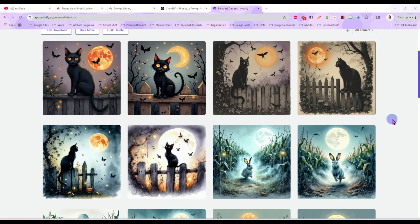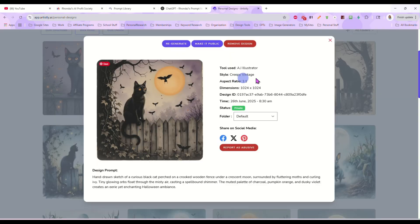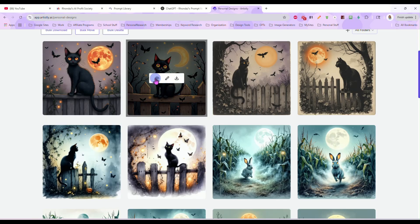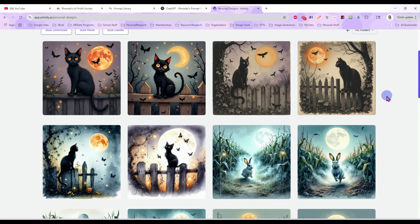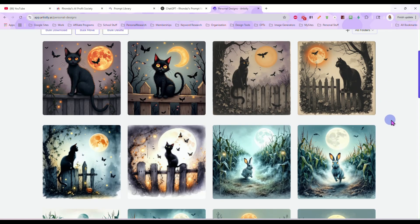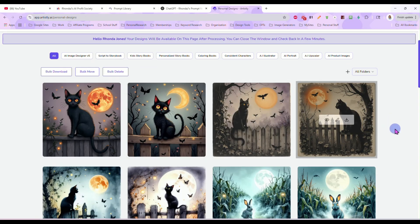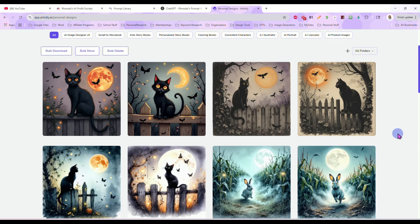Okay, so it generated all of these. Remember, we used the same exact prompt. This one we did in the Artistic Designer — we have such an awesome watercolor look to it. This one we ran in the AI Illustrator in Creepy Vintage, so we have a completely different look. And this one we ran in the basic clip art prompt generator. So with the same prompt, we actually have three different designs, three completely different styles that you could list all three of them.